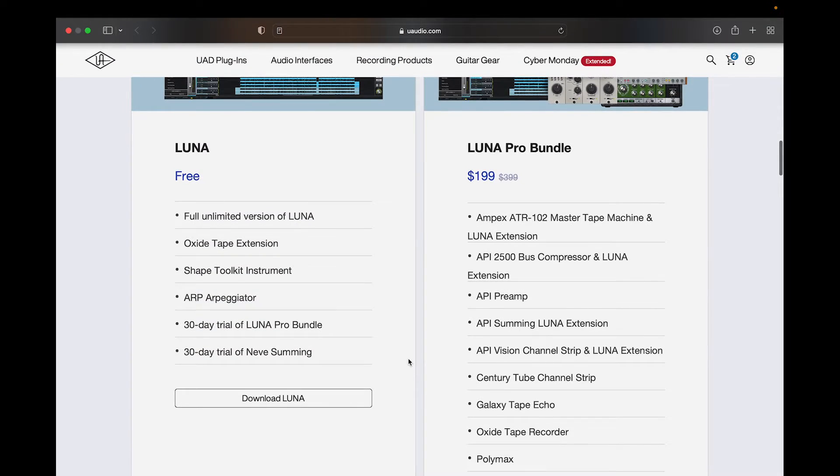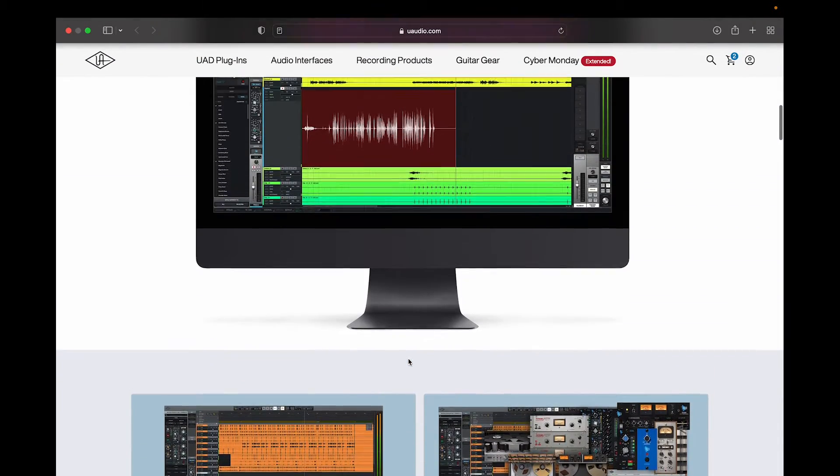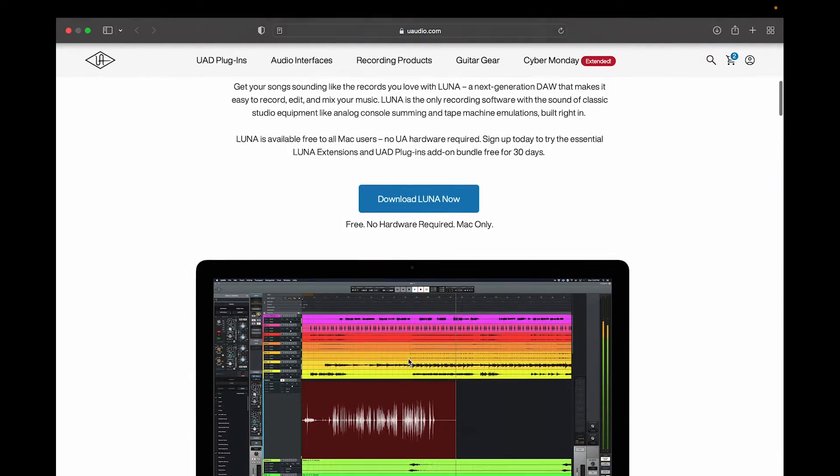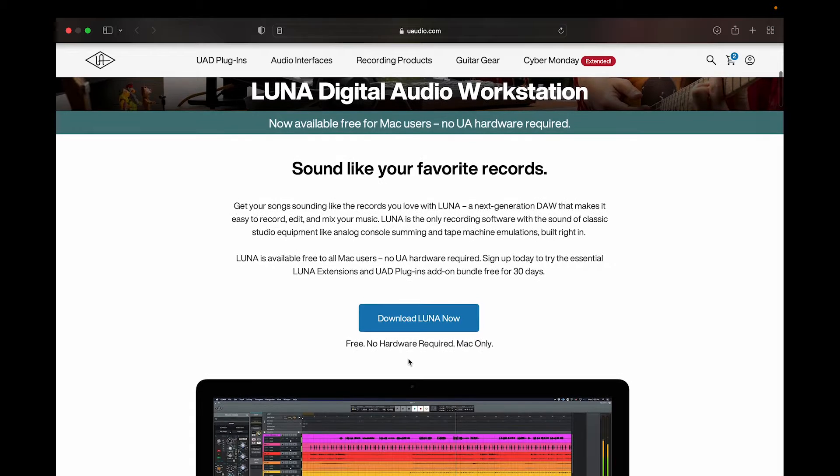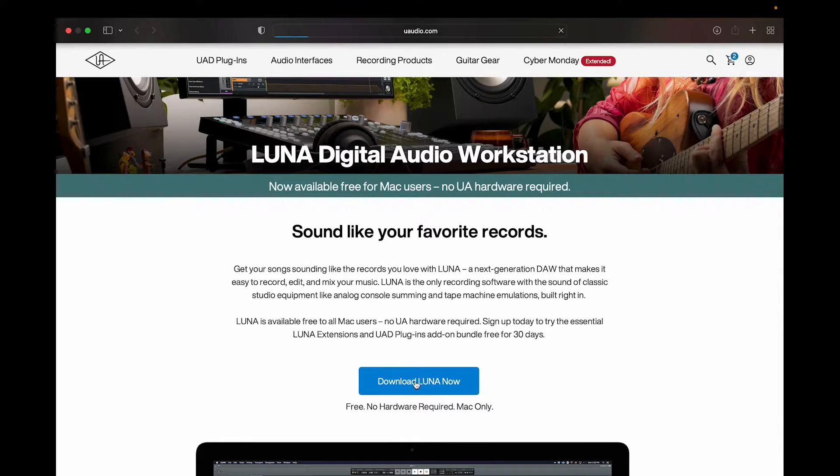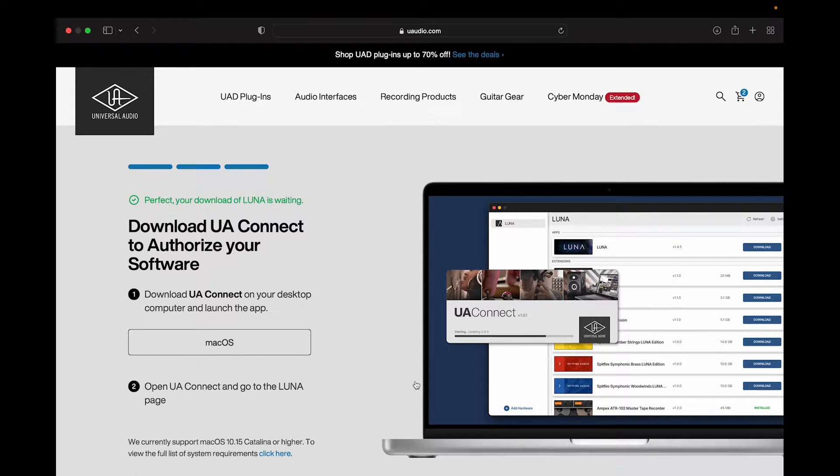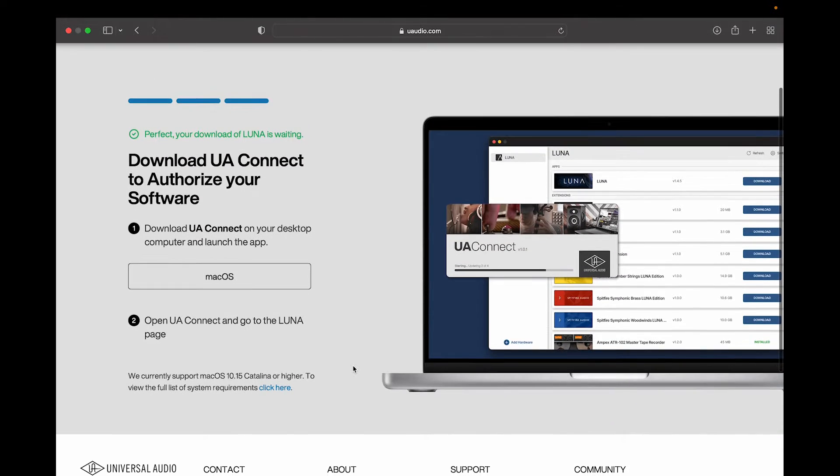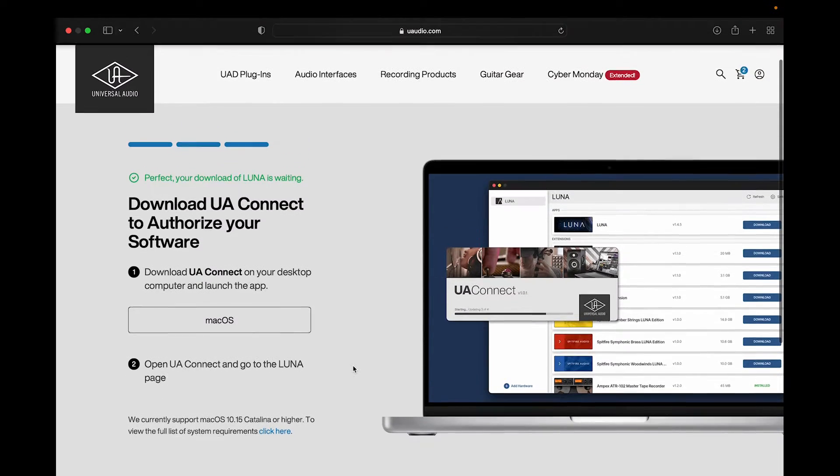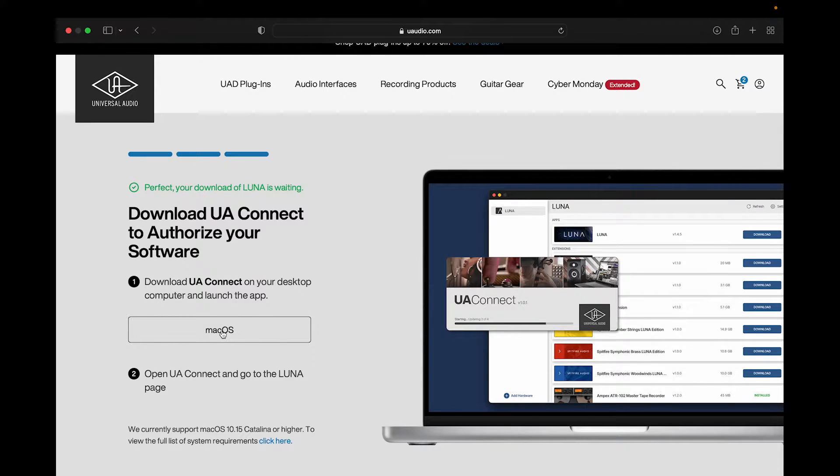We're going to be installing the free version. Go ahead and click the Download Luna Now button. It's going to ask you to sign in to your account. And afterward, it's just a couple steps. Then you'll be able to download the software. Click the Mac OS button to begin your download.